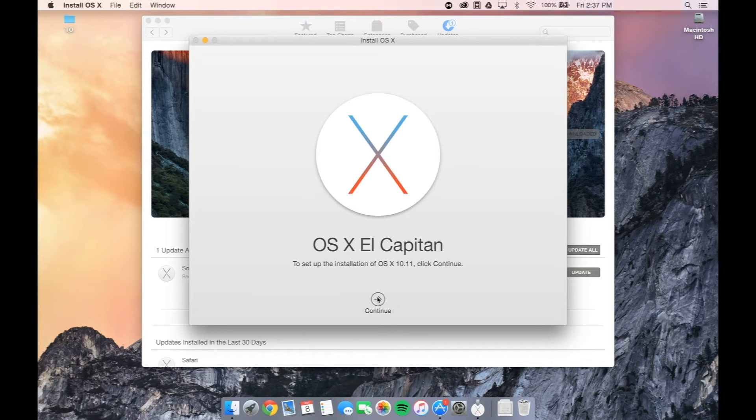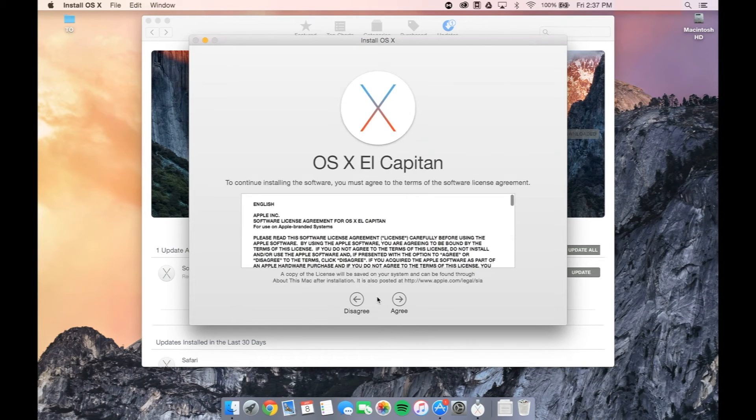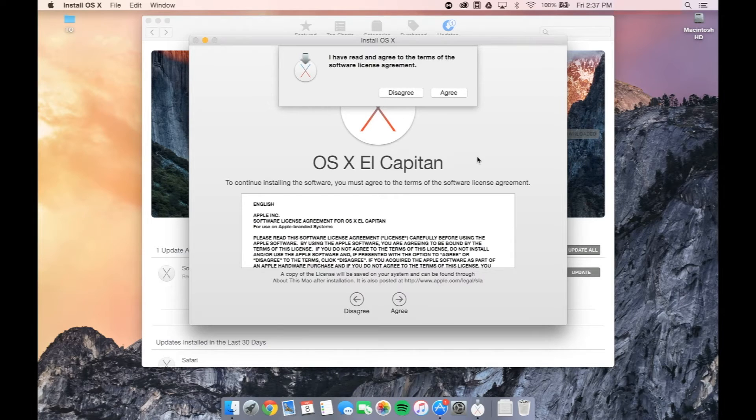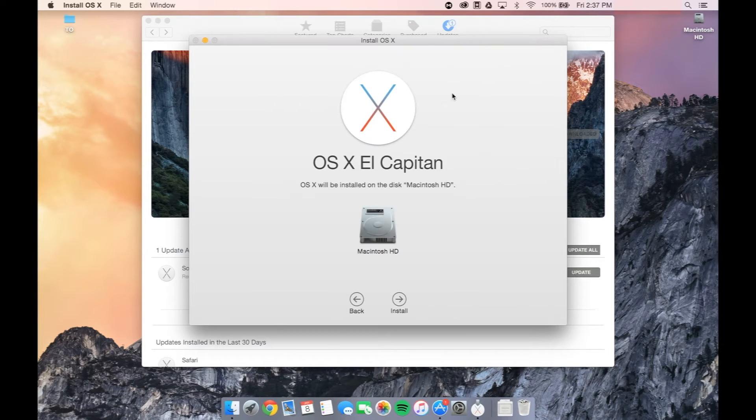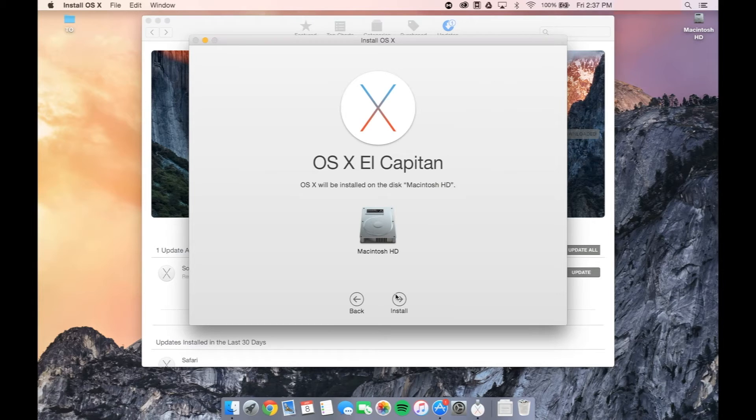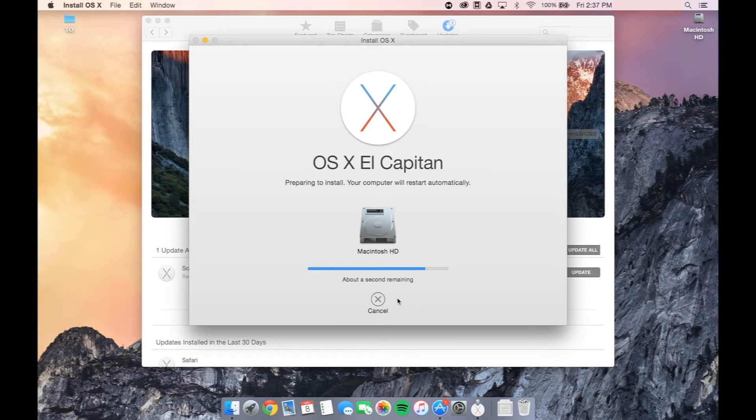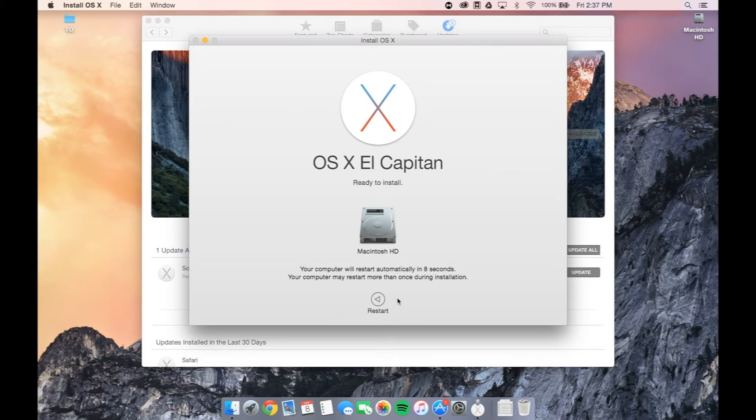Once downloaded, select Continue, Agree, and Agree again. Now you'll begin the installation of OS 10 El Capitan. Select Install, and now the operating system will be installed to your computer.